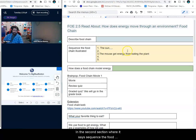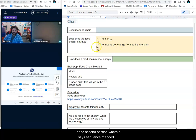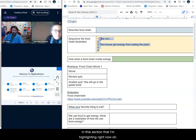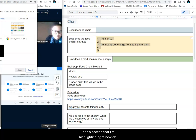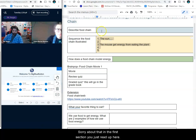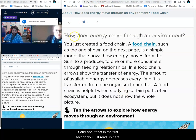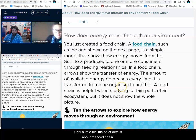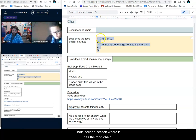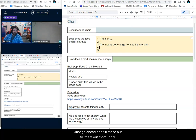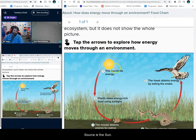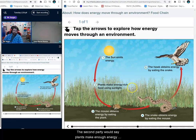In the second section where it says 'sequence the food chain' — illustrated in this section that I'm highlighting right now — you just read up here, it's got a little bit of details about the food chain. In the second section where it has the food chain, just go ahead and fill those out thoroughly and completely. Where it says the Sun emits energy, in the second part you would say plants make enough energy-rich food using sunlight.